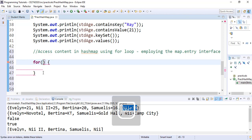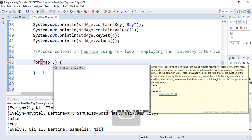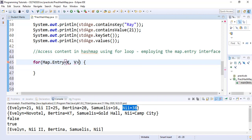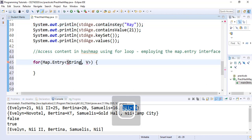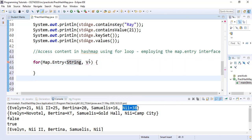We can iterate through entry by entry — that is, key-value pair by key-value pair — by using Map.Entry. When we are using Map.Entry, it prevents us from needing to import the Entry utility separately. If we don't use the Map dot prefix and just start with Entry, we need to import the Entry utility to iterate entry by entry. Depending on the map we are dealing with, we need to specify the key and value types. For the student HashMap, the key is a String and the value is an Integer.